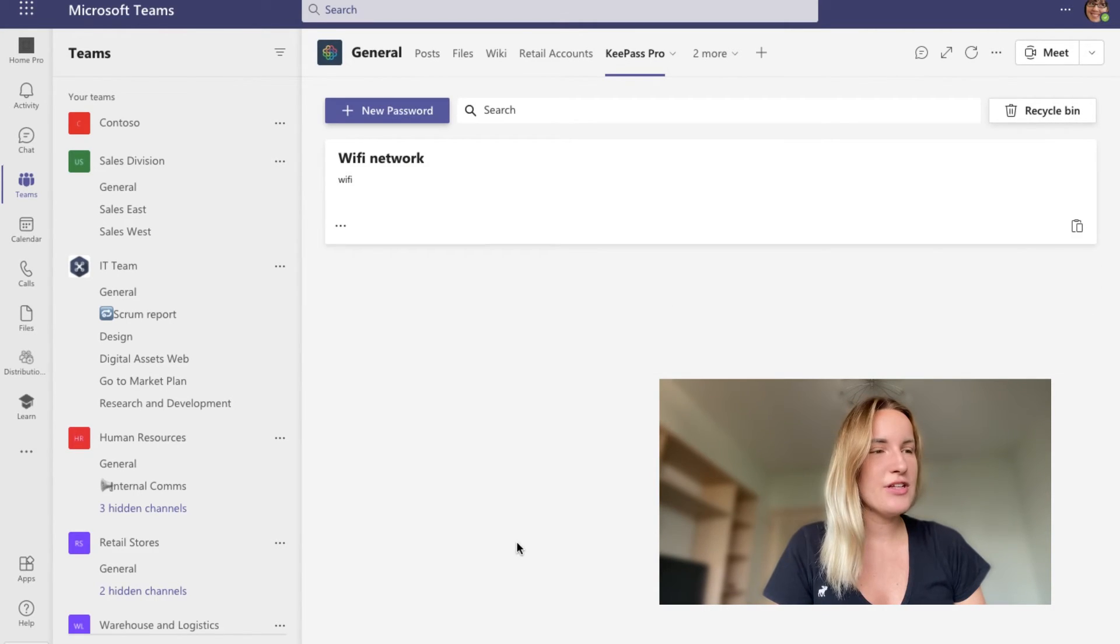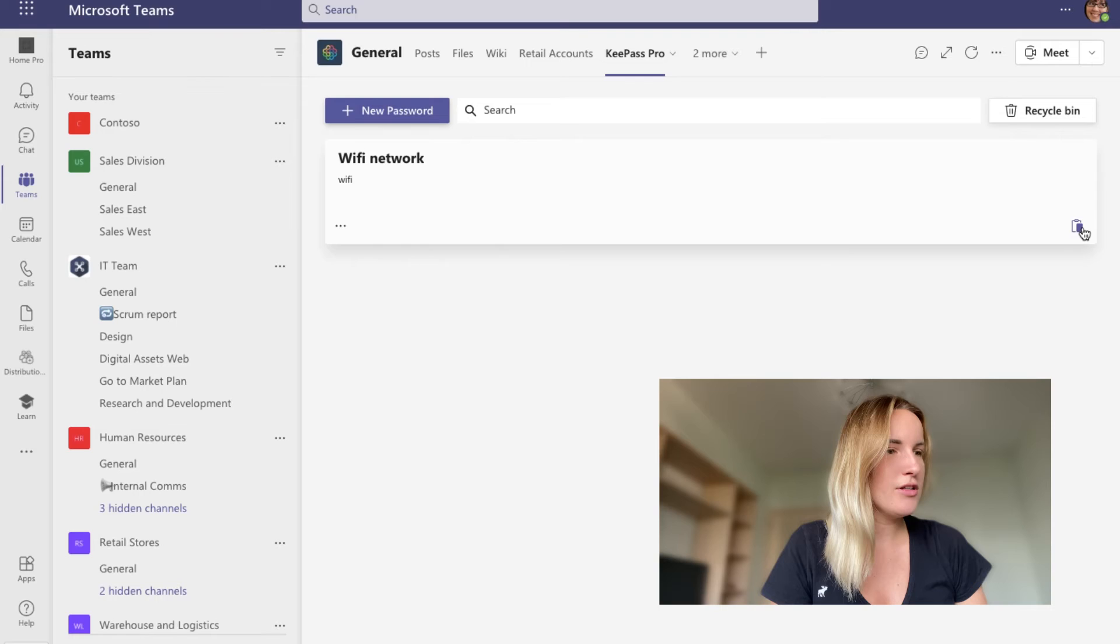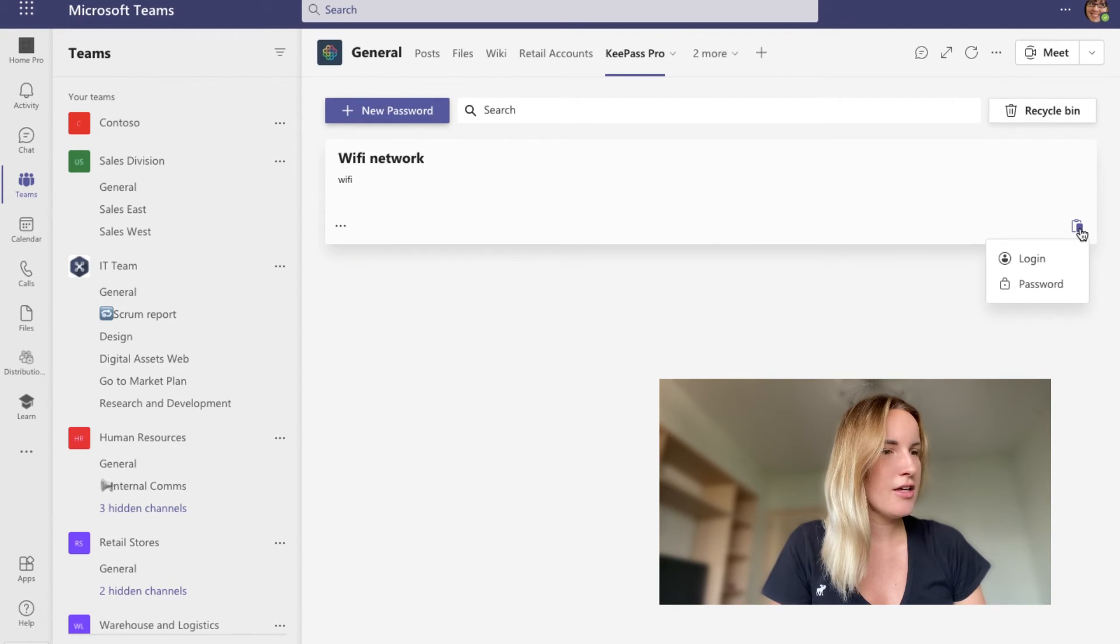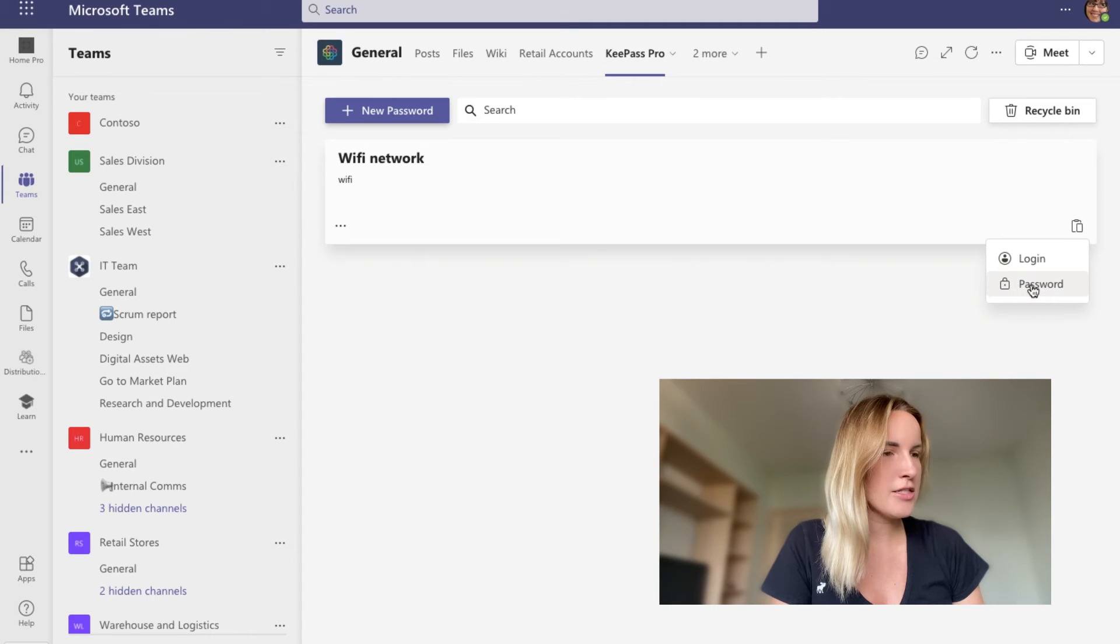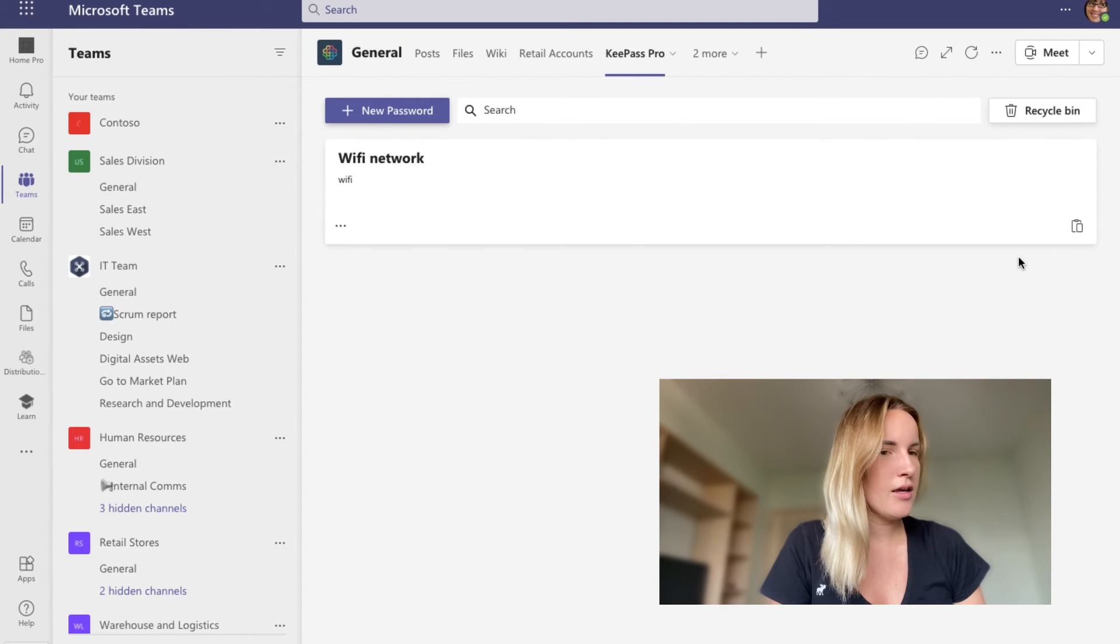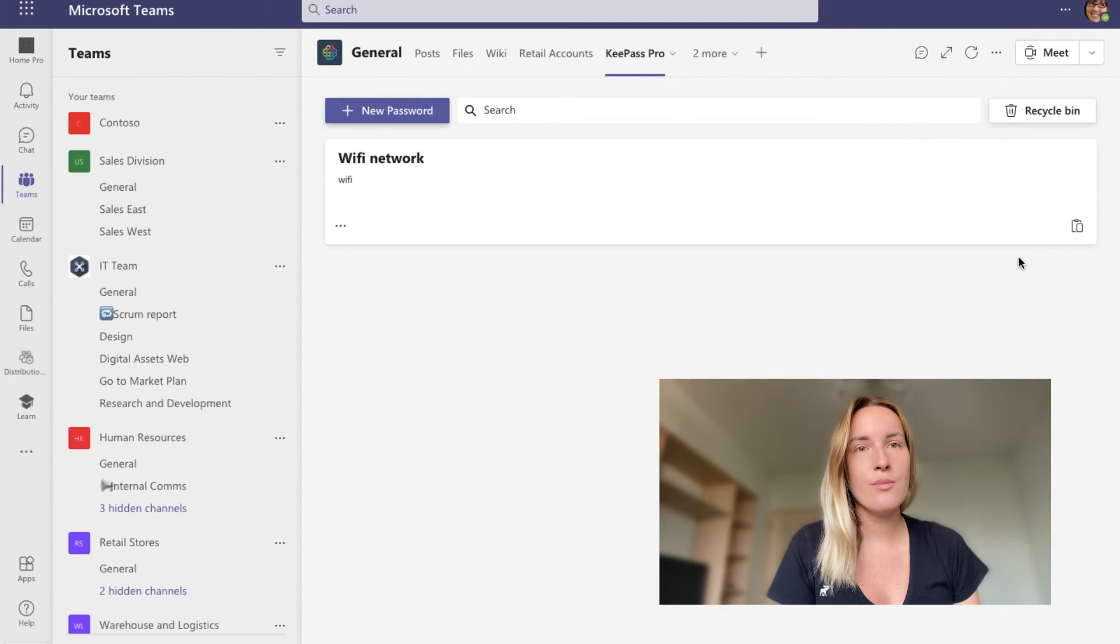To make it even easier, we have a little copy button here. And we can choose whether we want to copy our login or our password. And there you go. It's copied. Easy, just like that.